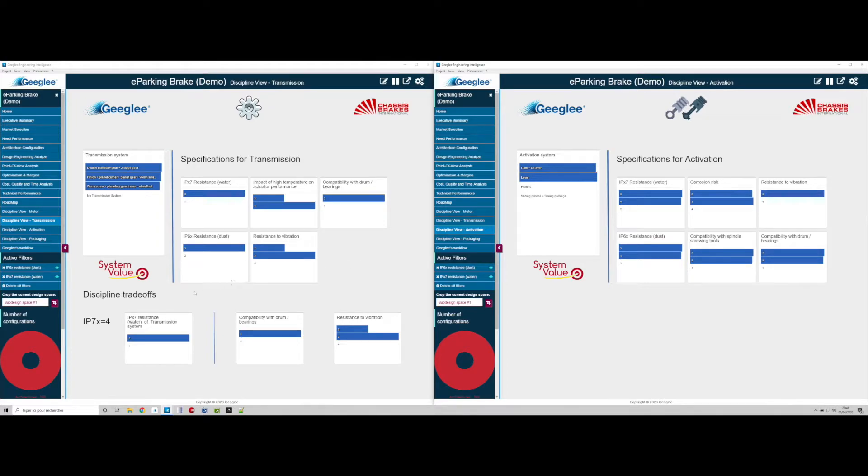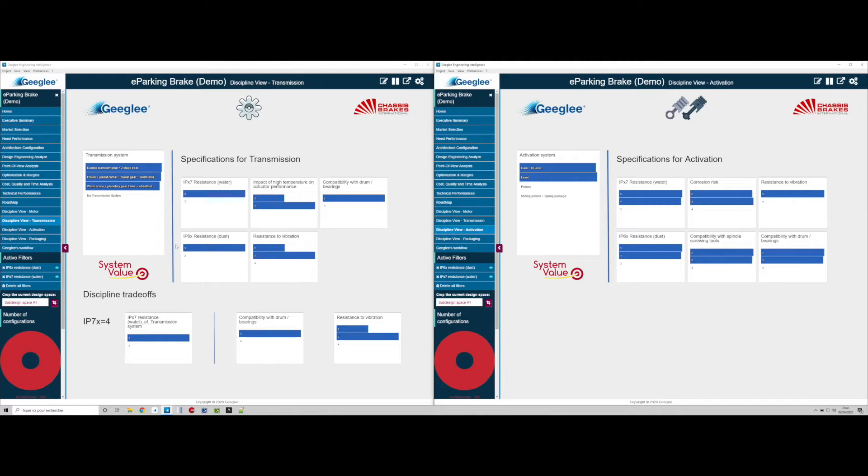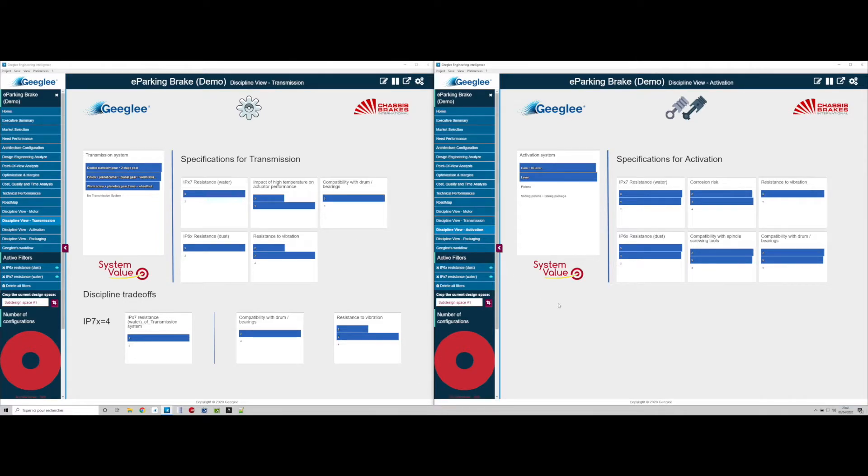We remark that to achieve the expected performance on IP67, the transmission subsystem needs to perform at a level of free on both IP6X and IPX7, while the activation system can perform at either free or four.